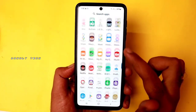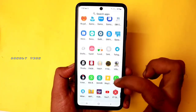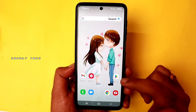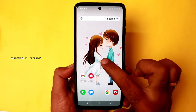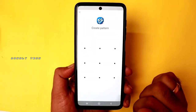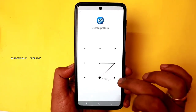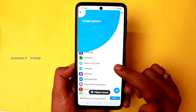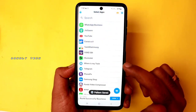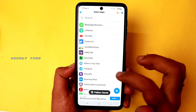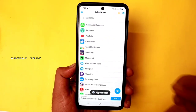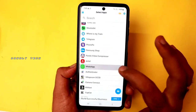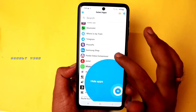Now you can see how you hide the app. You can double-tap on the home screen. You can create the pattern. You can confirm. Now you can list the applications and choose what apps you want to hide.